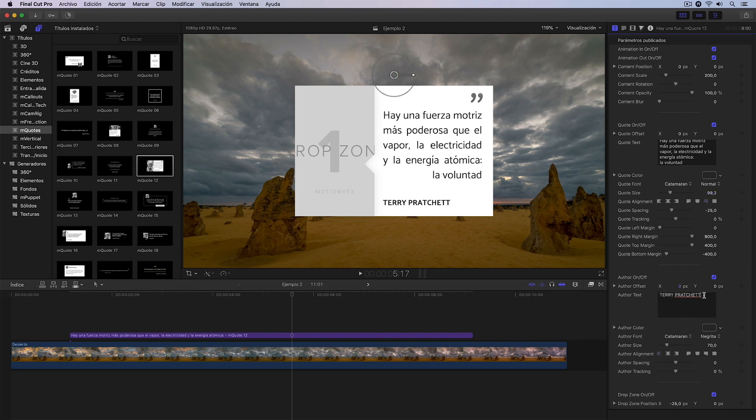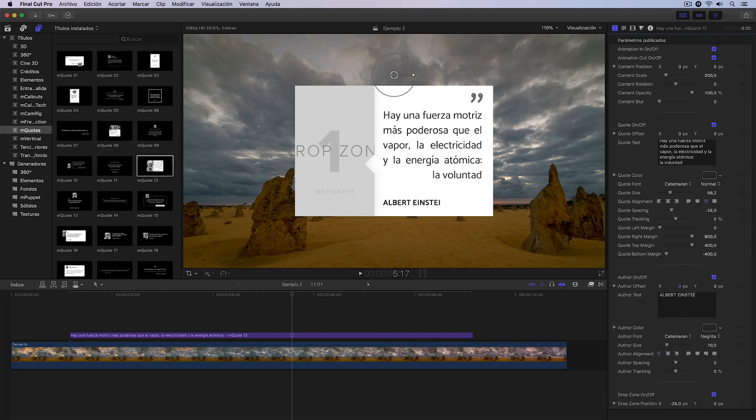I'm also going to change the author of the quote, which in this case is Albert Einstein. There I have it.